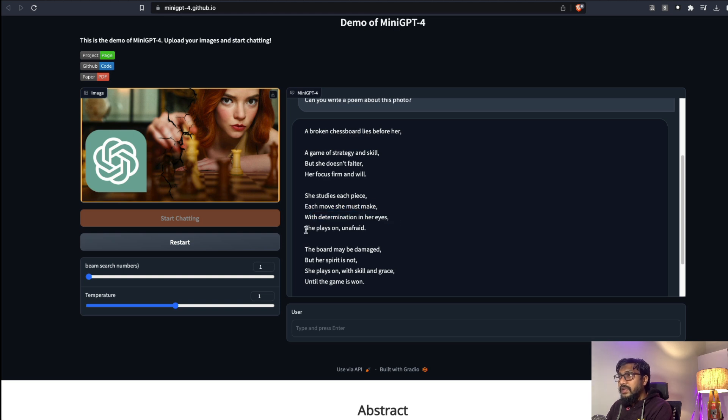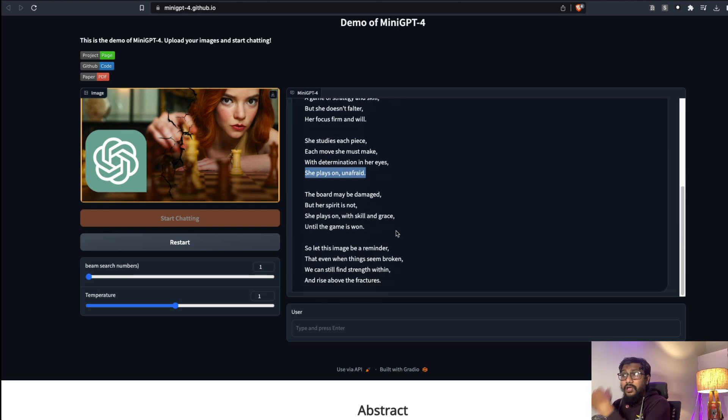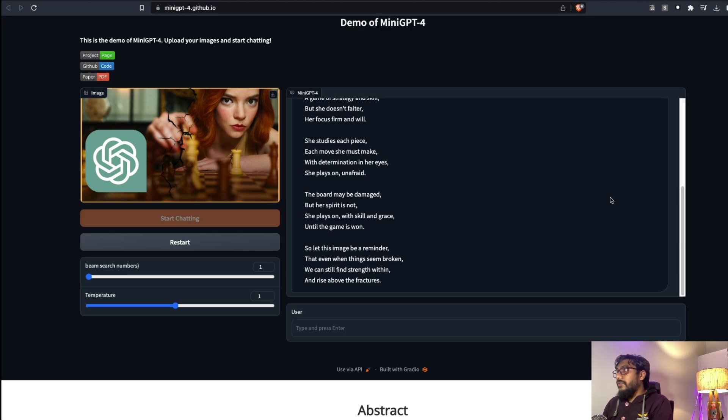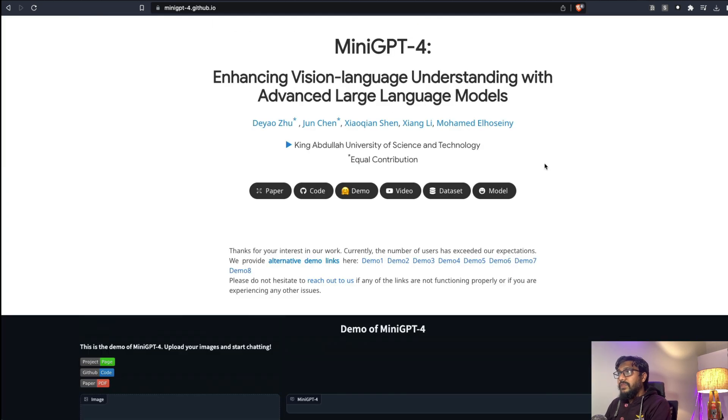She studies each piece, each move she must make, with determination in her eyes she plays on, and so forth. It's really good. I read the entire poem, I really felt good about the poem. Full points first of all for the open source team to actually release the model weights.